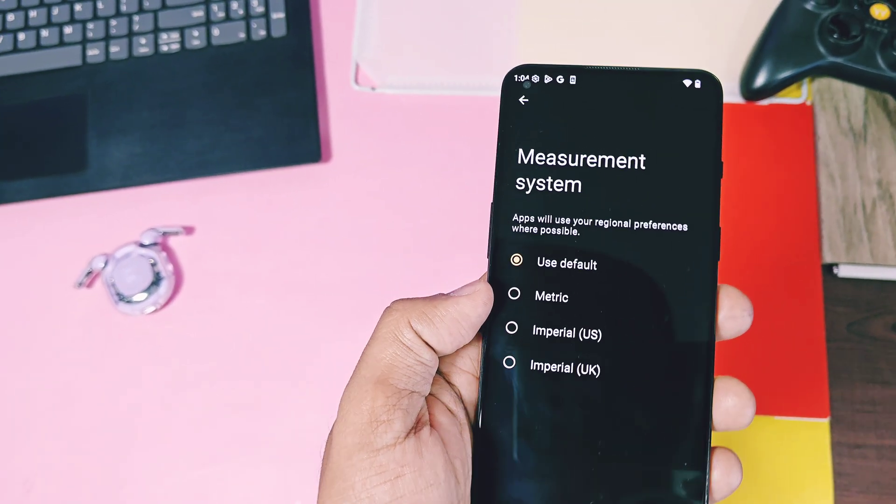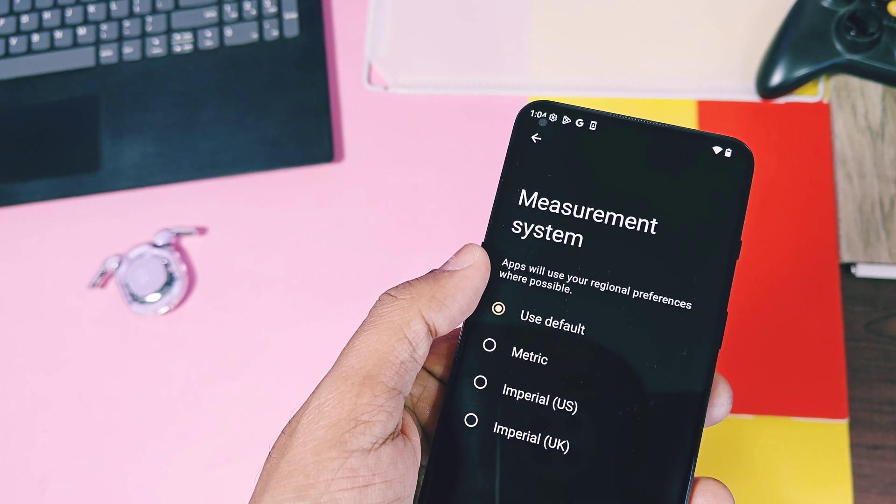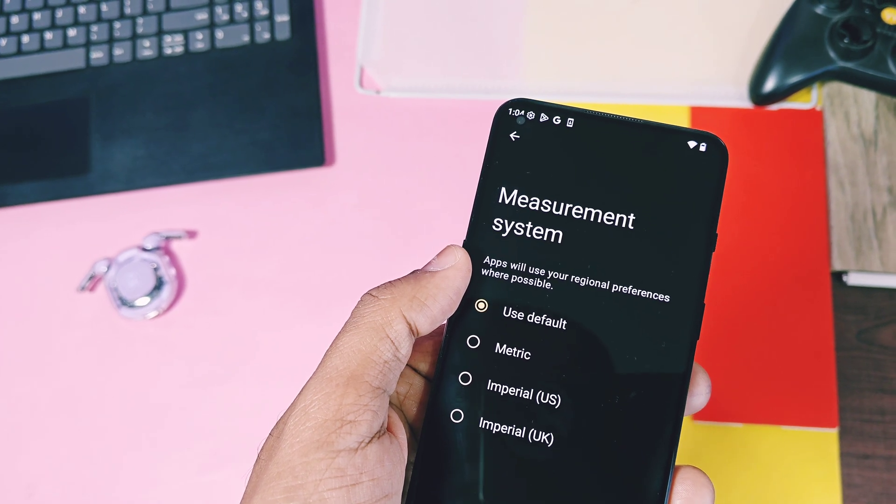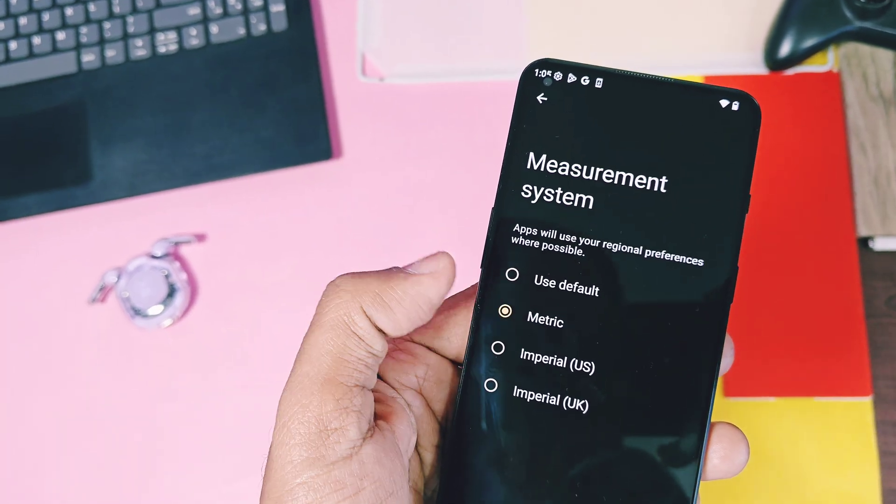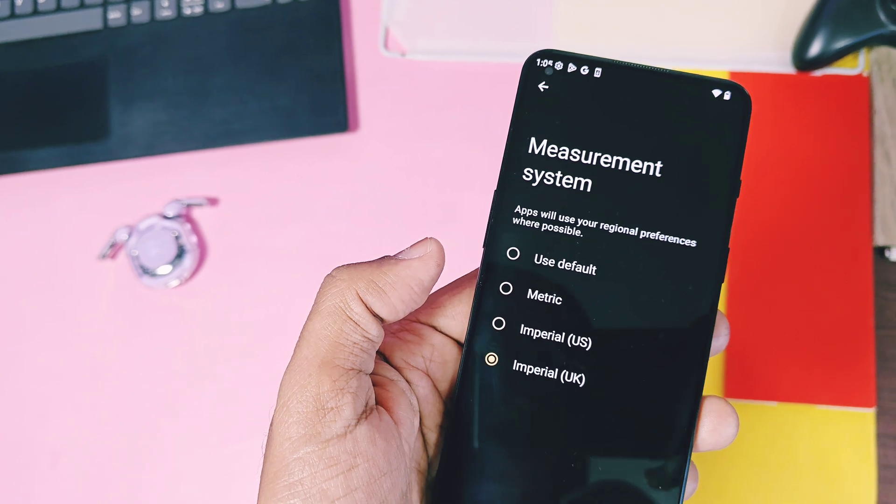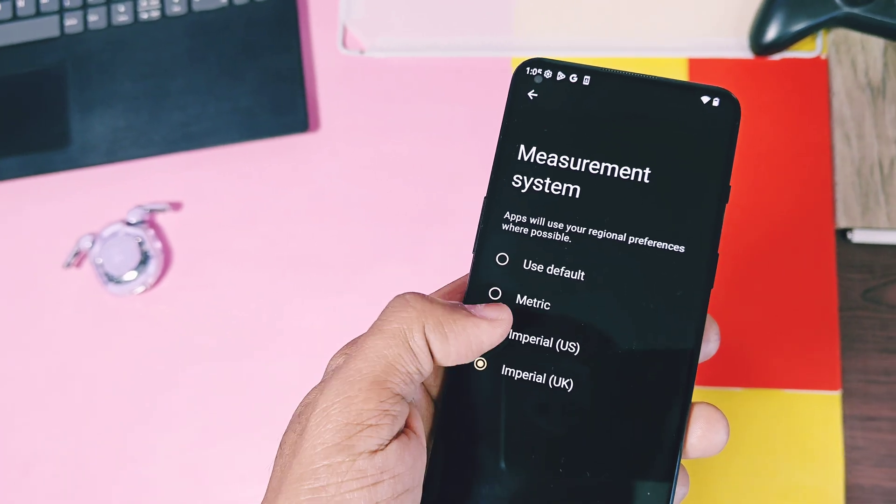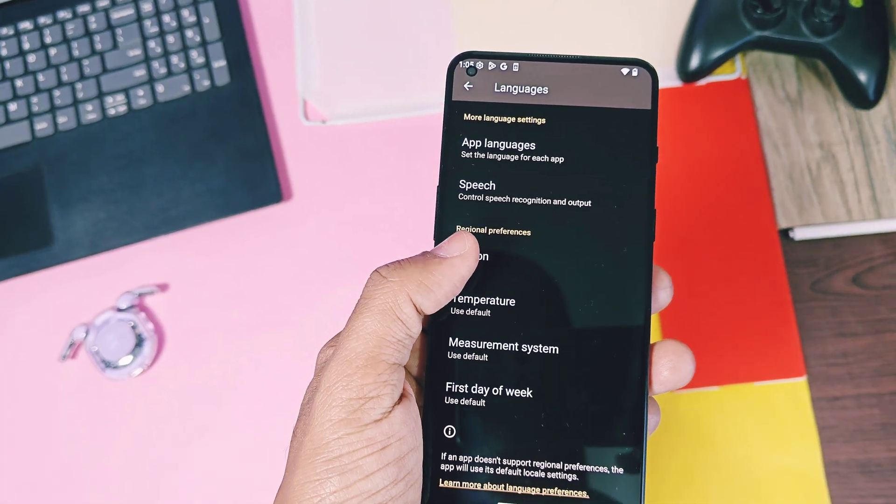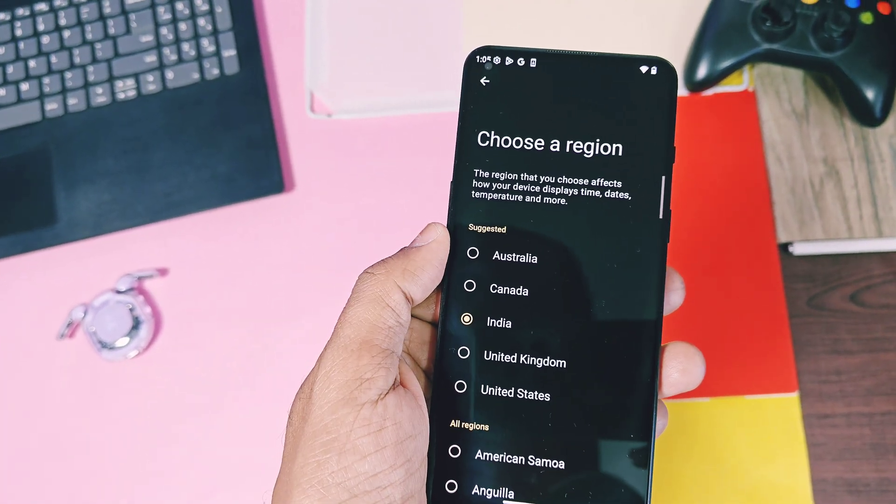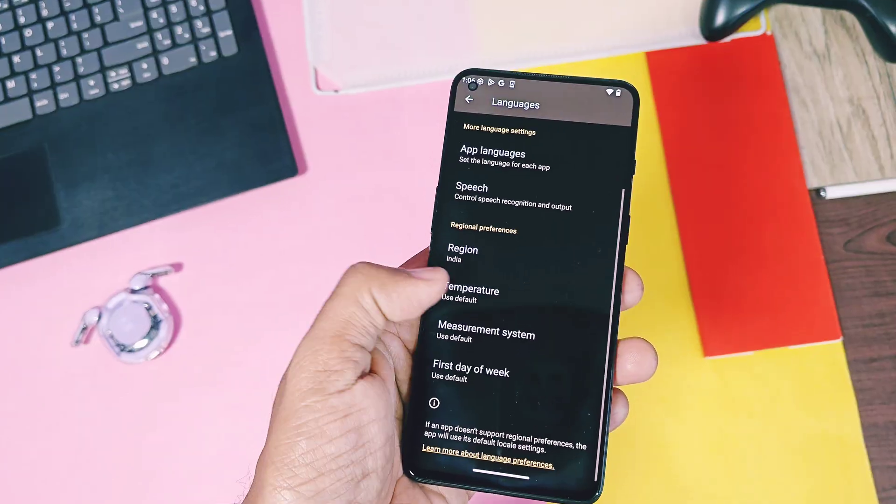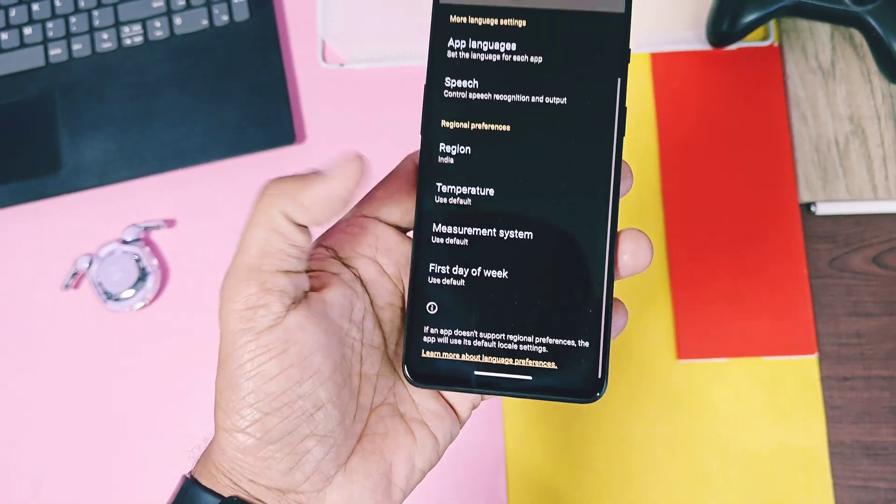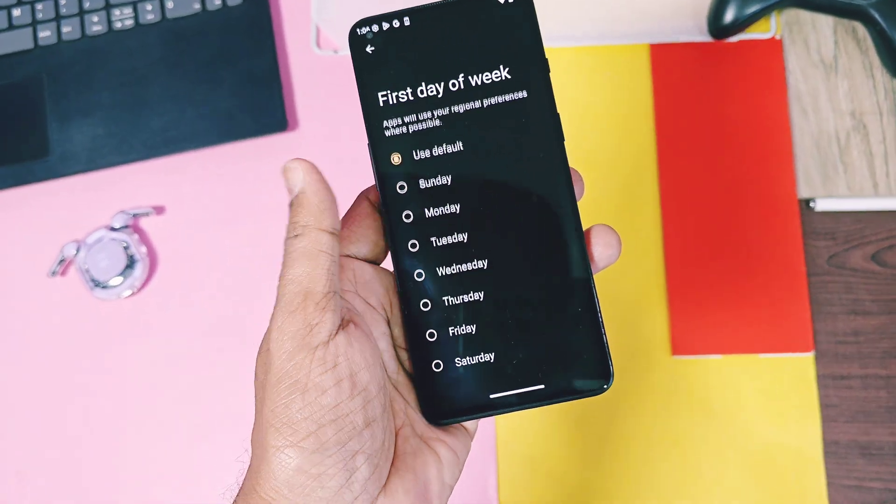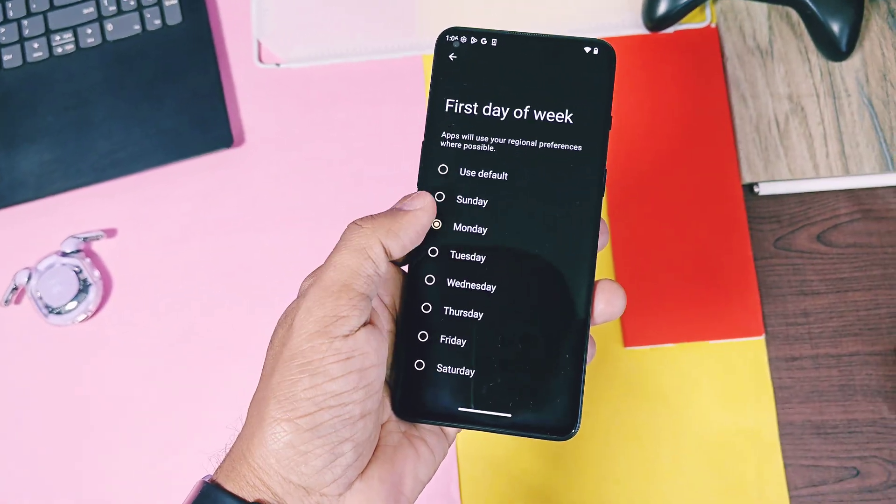Currently, it's only showing the US and UK imperial measurements, but in future, more regional support will be available for this setting. Instead of this, you can also set your own region temperature preferences even the first day of your week because it also varies as per the different regions in the different countries.